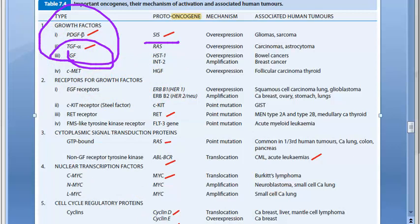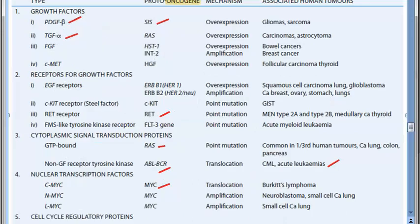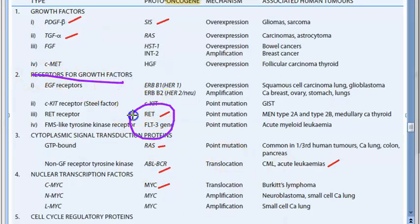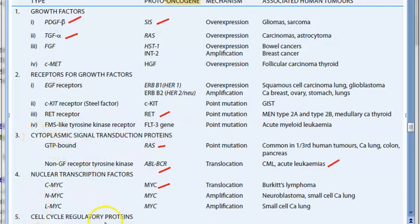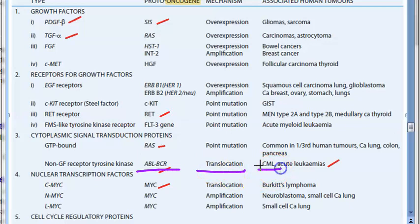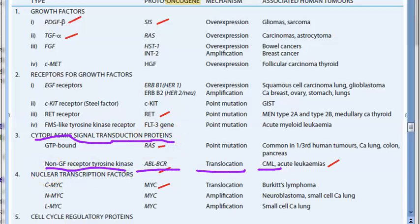Under receptors for growth factors, you can mention the RET gene, associated with MEN — multiple endocrine neoplasia syndromes. RET is a receptor proto-oncogene. Moving to cytoplasmic signal transduction proteins, the key examples are RAS and ABL-BCR. You have seen ABL-BCR in CML — chronic myeloid leukemia. This is a cytoplasmic signal transduction protein, specifically a non-growth factor receptor tyrosine kinase.